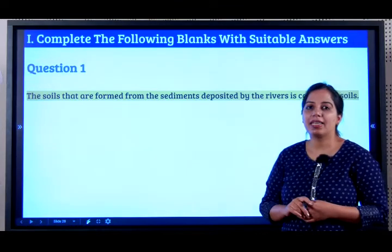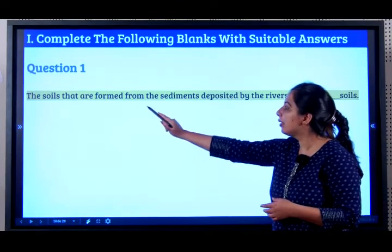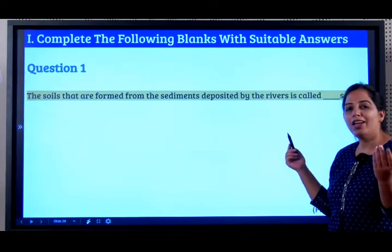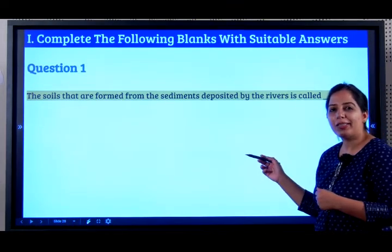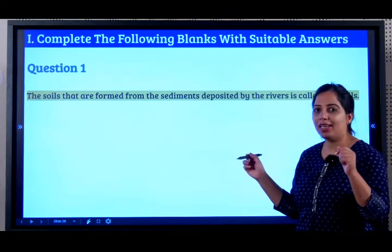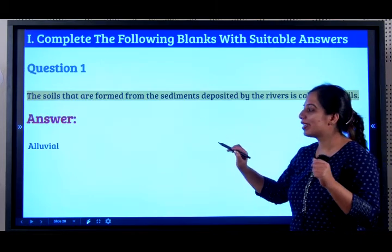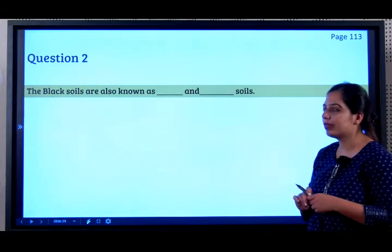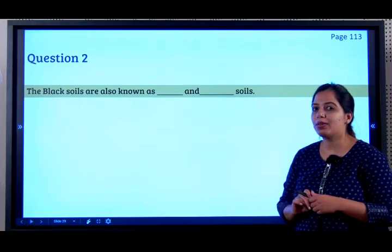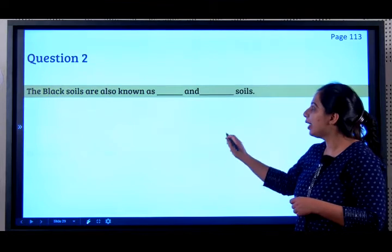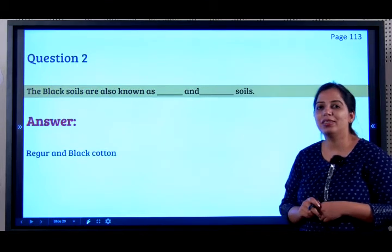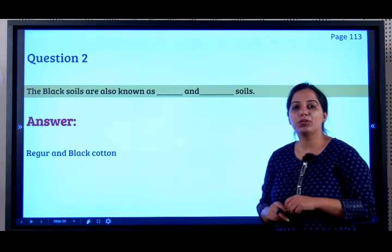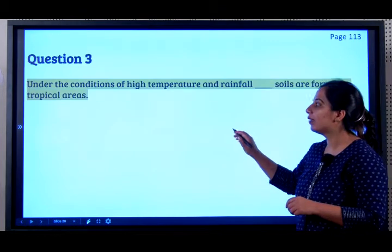Let's do the back-side questions. The soils formed from sediments deposited by rivers are called — it begins with A — alluvial soils. Question 2: The black soils are also known as? They start with 'regur' — regur and black cotton soil. Why is it called black cotton soil? Because it is the most suitable for cotton cultivation.